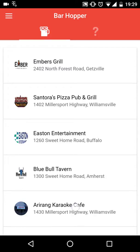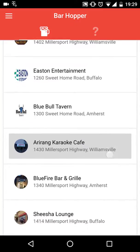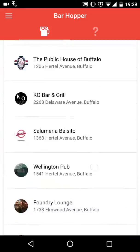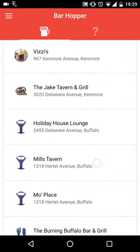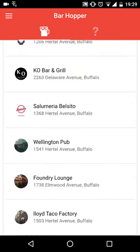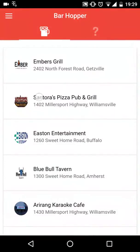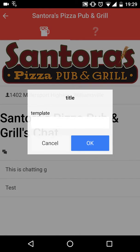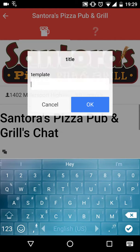You will then be taken to the front page where you can see all information about your closest bars. For example, this. You can also chat in any of these bars.